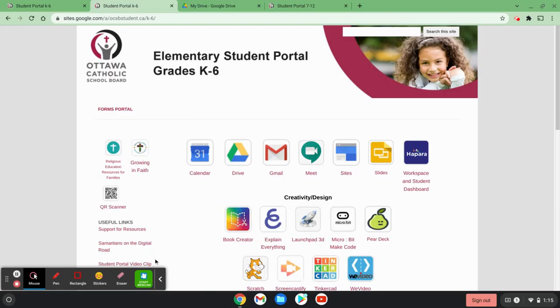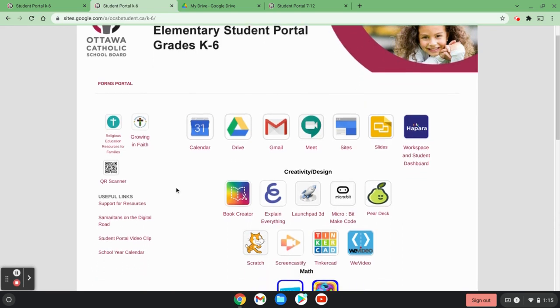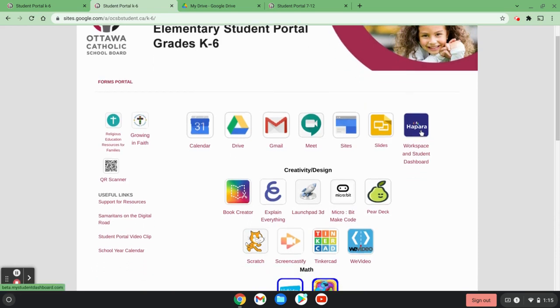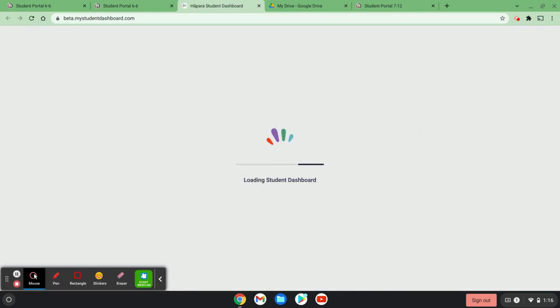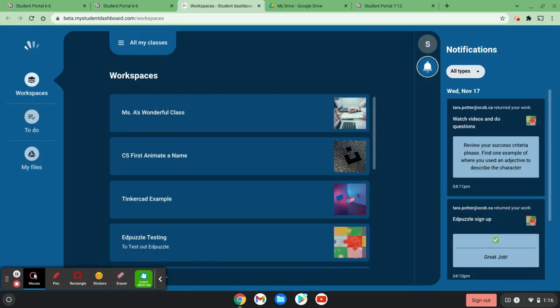Once I'm ensured that I'm signed in properly to my Chromebook, I have an array of tools at my disposal including Hopper Dashboard and Hopper Student Dashboard and Workspace. So I can click there and it's going to sign me in.